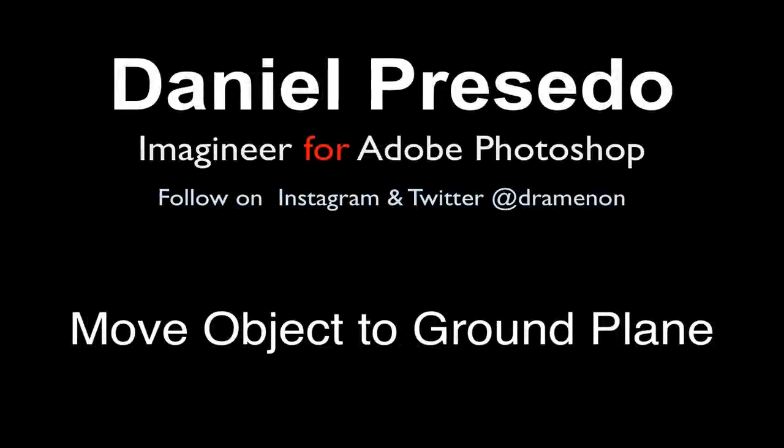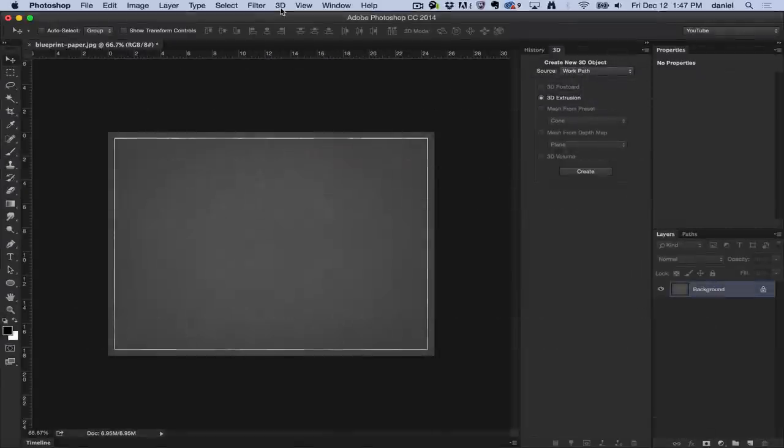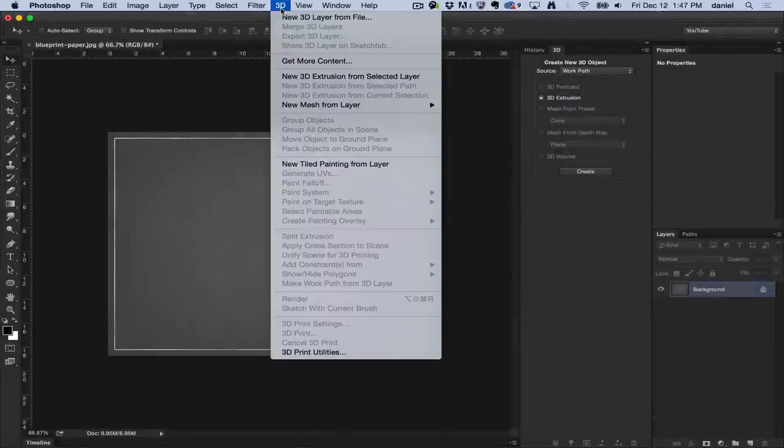Greetings, Daniel Percedo for Adobe Photoshop. Today we're going to start a unique series that goes through the 3D menu. I'm going to go through each of these items to help you get started using Photoshop 3D.